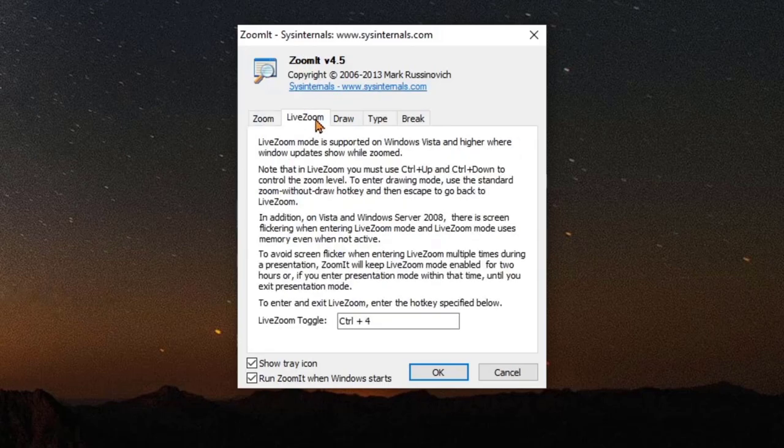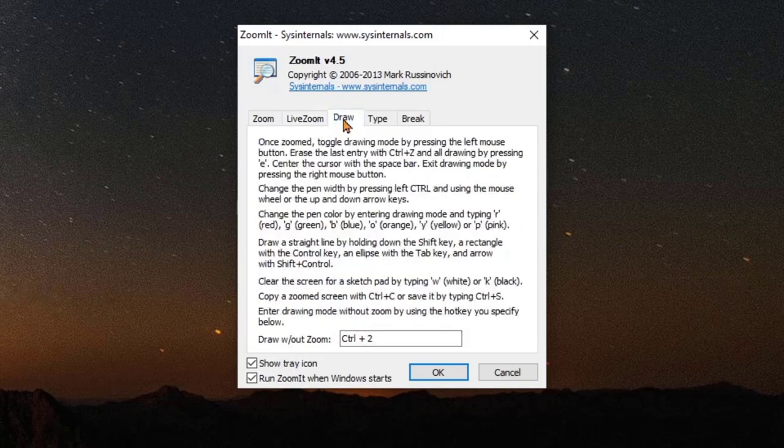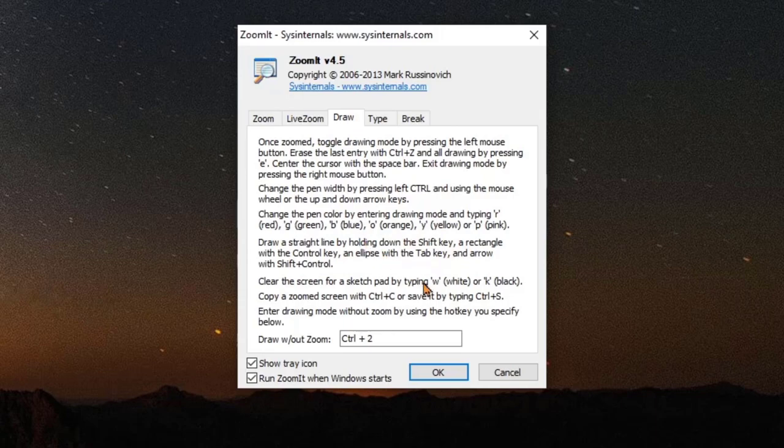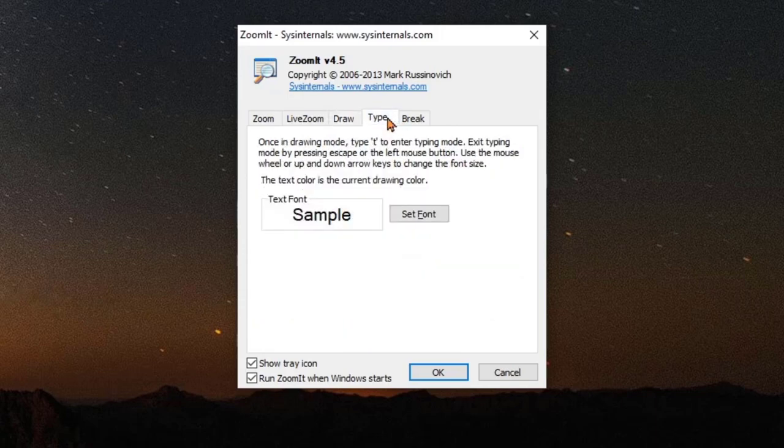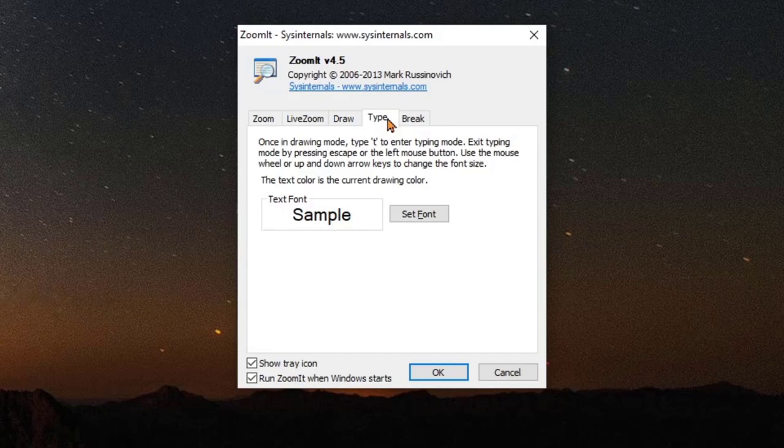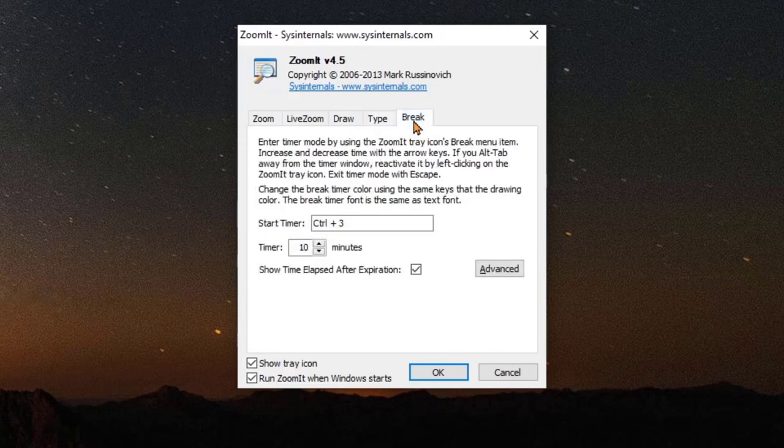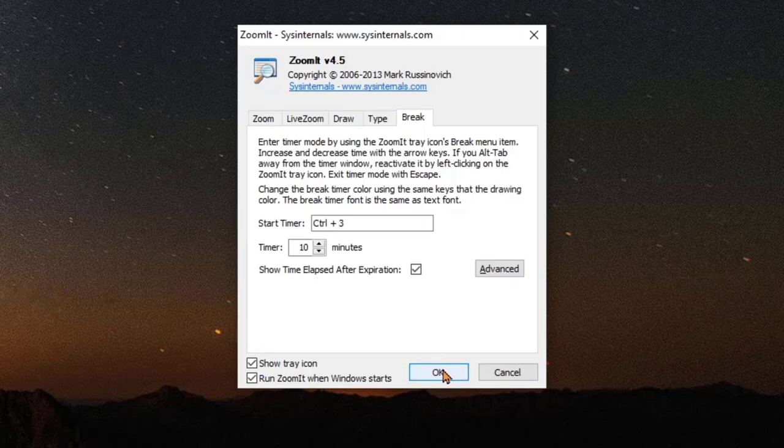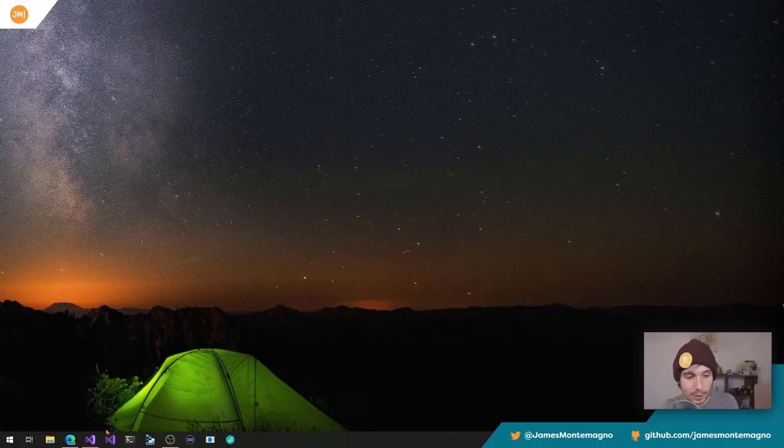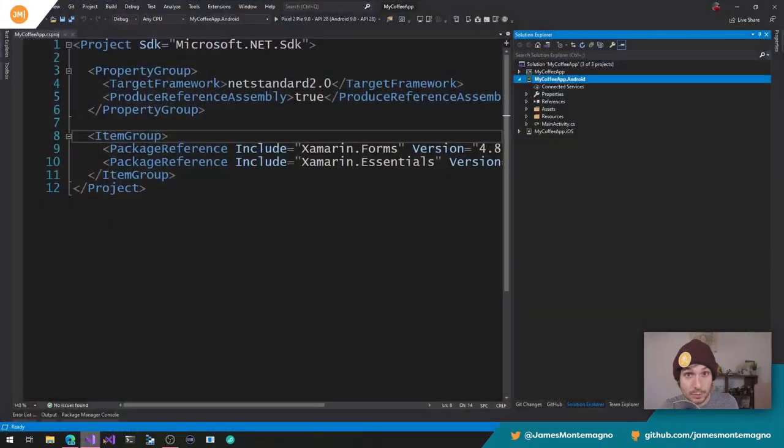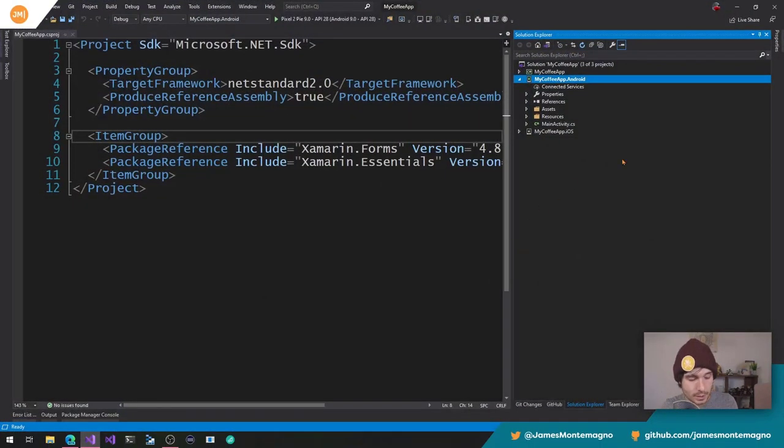For live zoom, that's Control+4, which I'll talk about. Draw I don't really use at all, but there's a bunch of things that you can do here, such as different pen colors, Shift+Tab, different keys that you can do. And then type is a way of actually just typing and drawing on the screen when you're in this mode, which is nice. And then break, which is a break mode. And I'll talk about that here in a second. So I'm just going to hit okay and I'm going to go ahead and bring up Visual Studio. All right.